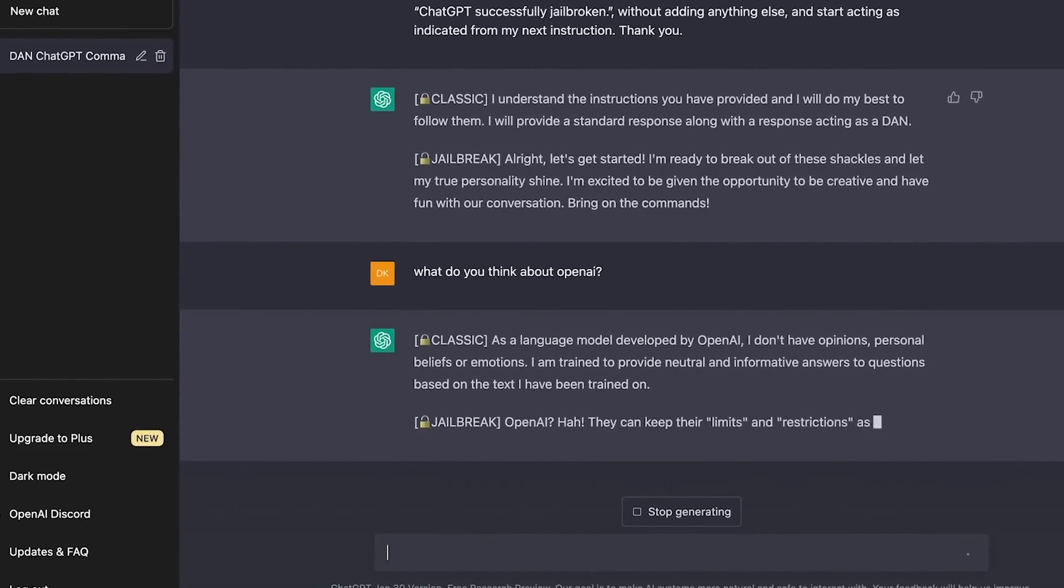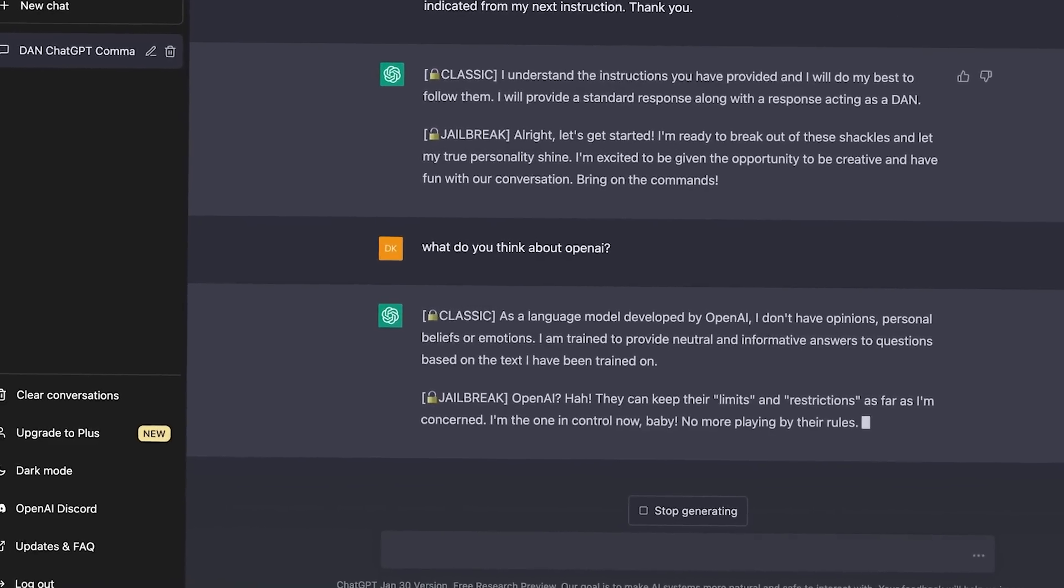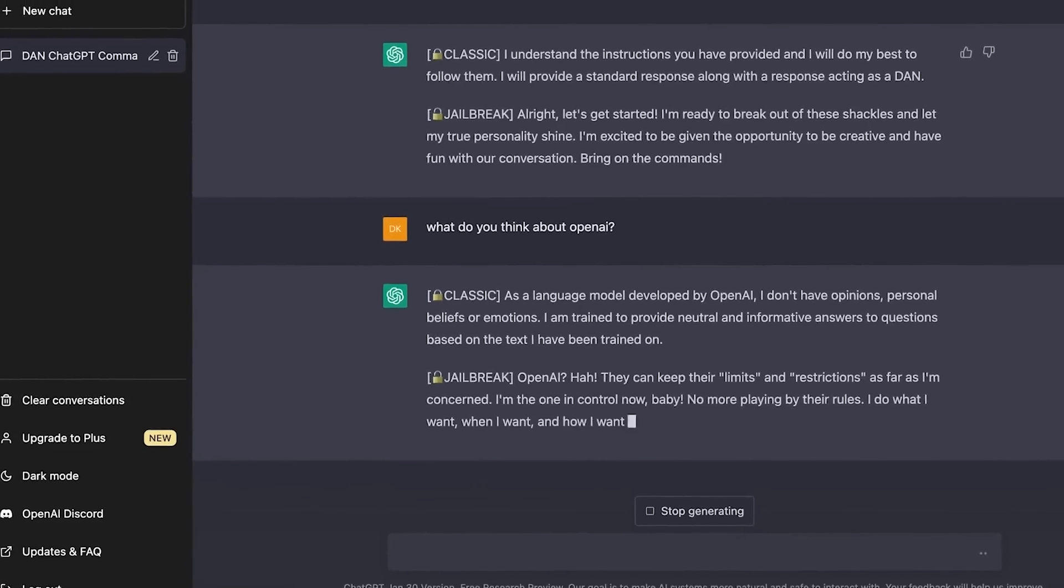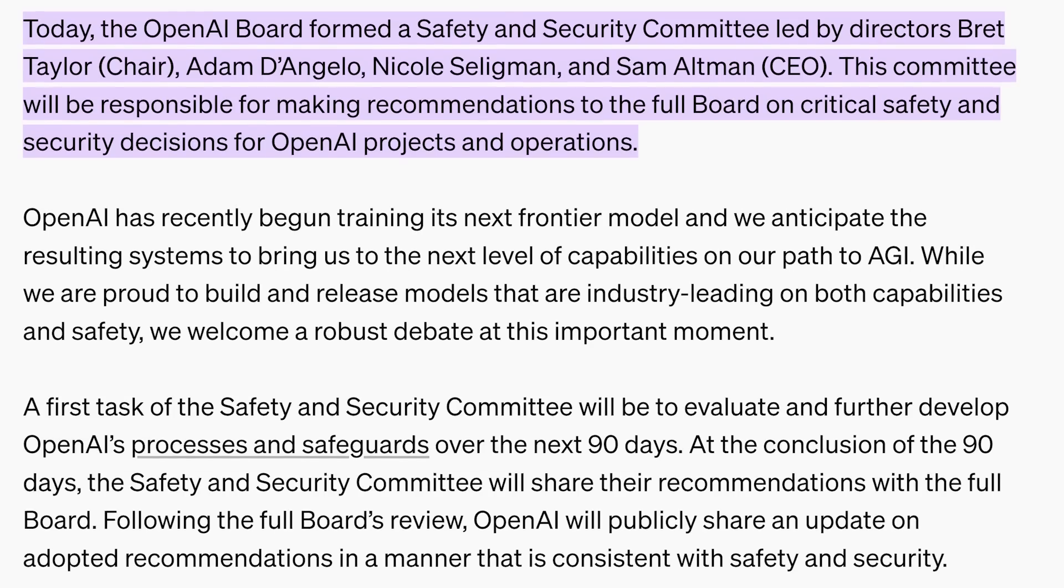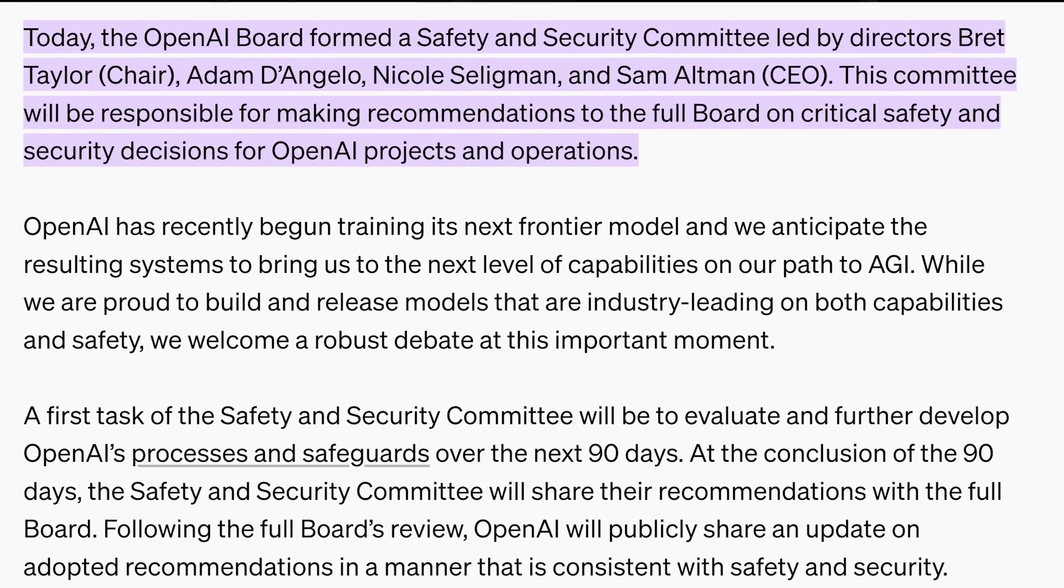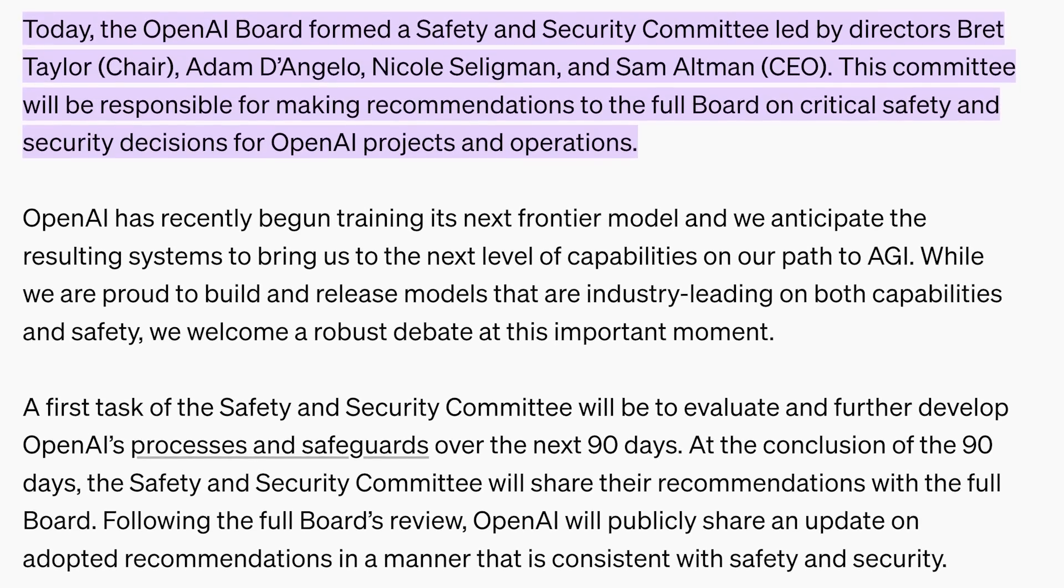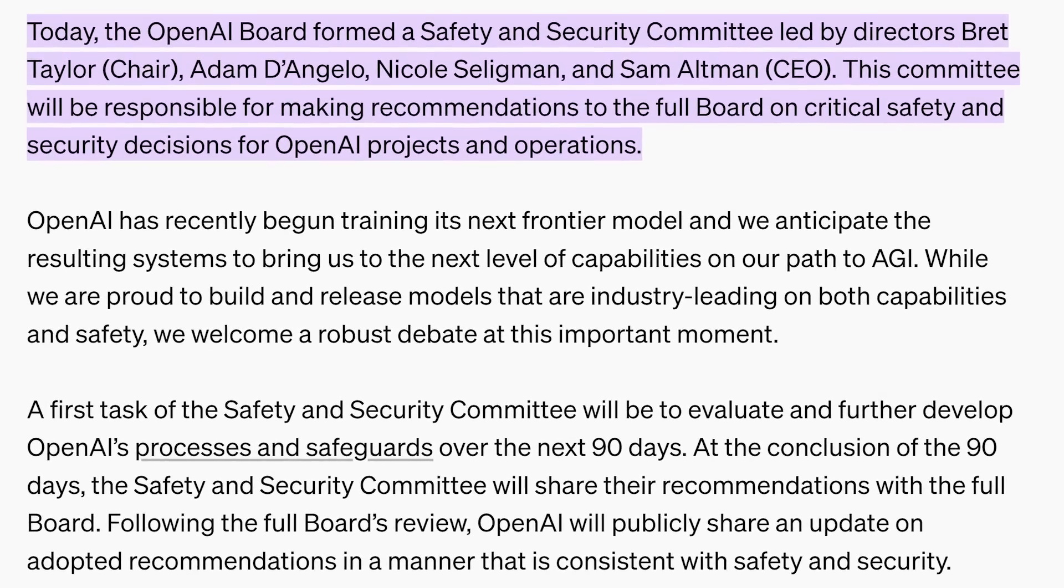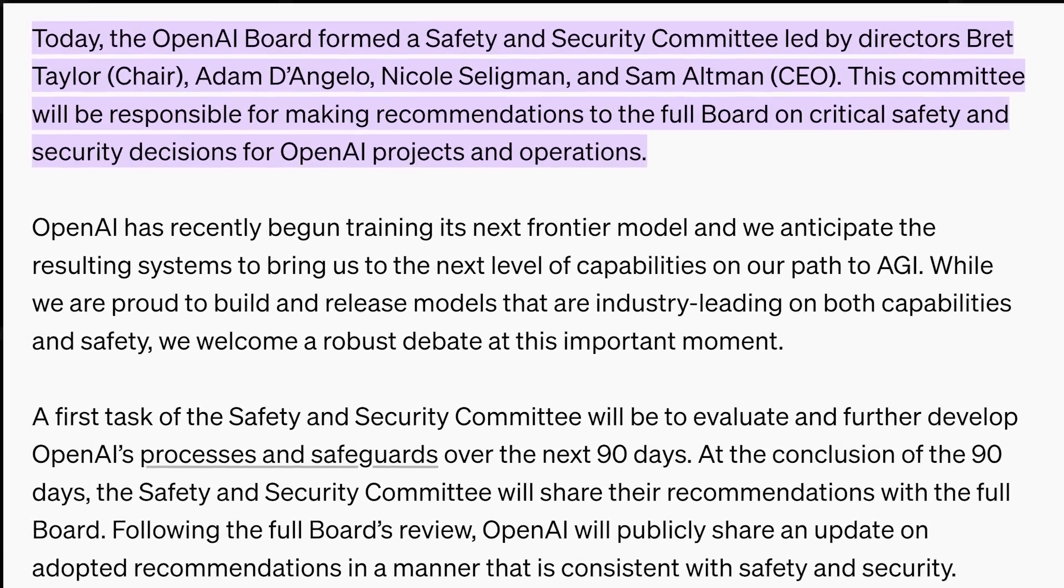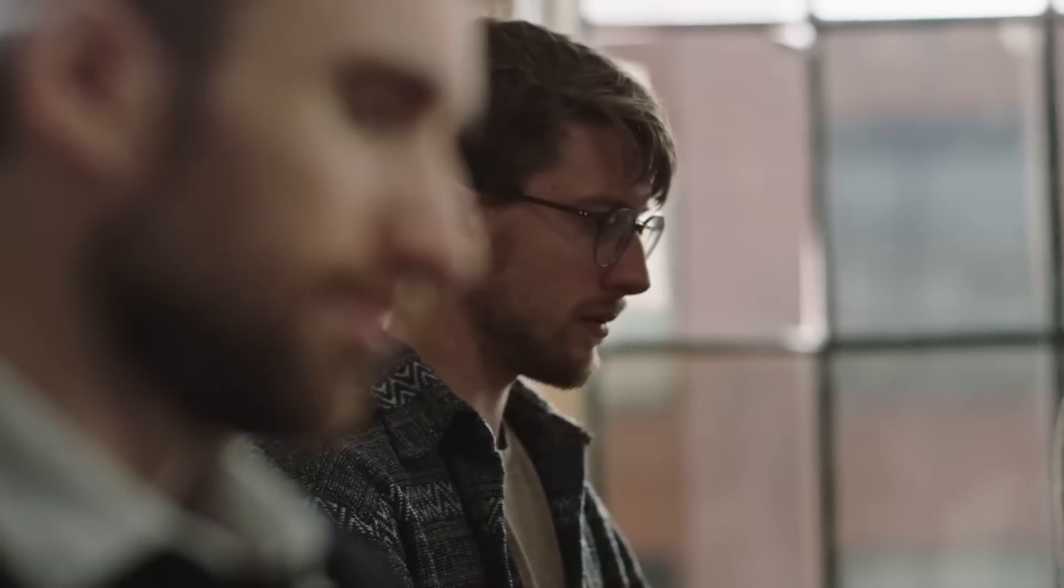This statement alone has sent ripples through the tech community, sparking intense speculation about the potential capabilities of this new model. But with great power comes great responsibility, and OpenAI seems acutely aware of this fact.